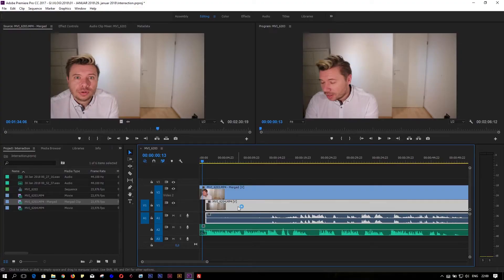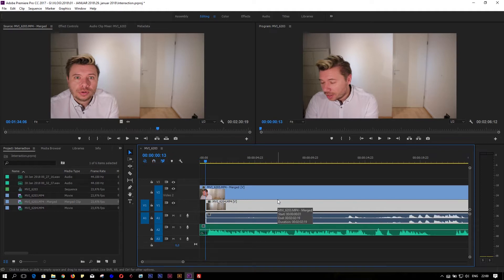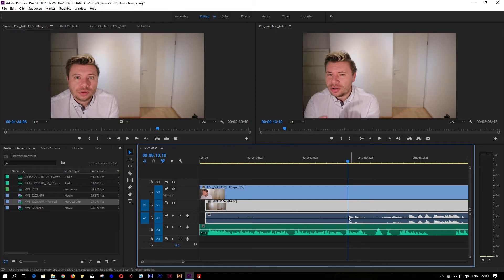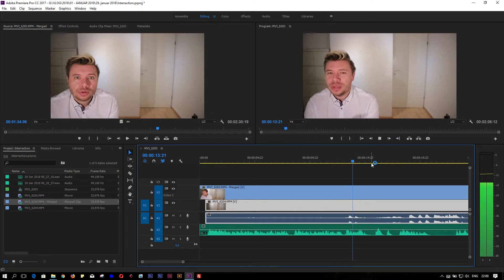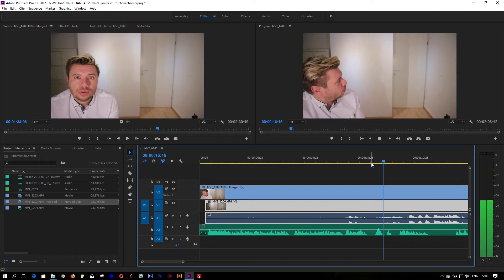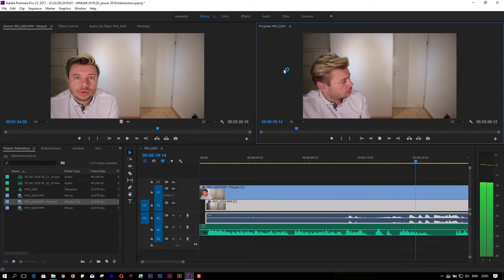You'll probably have to listen a couple of times to catch the real pace of the talk so you get the right conversation flow between the two footages. Now we're in Adobe Premiere in our project. Let me just play this — this is the intro where I'm talking on the left side, and here's something going on on the right side.